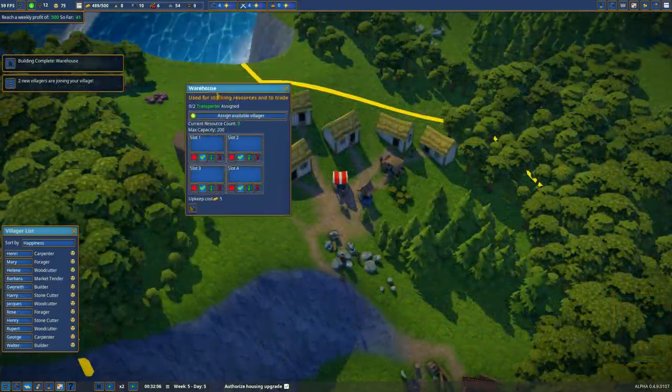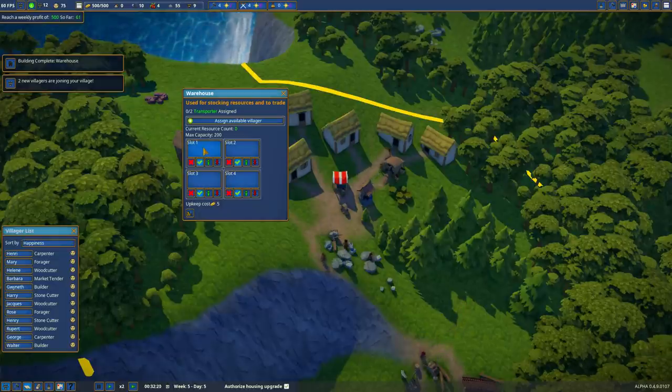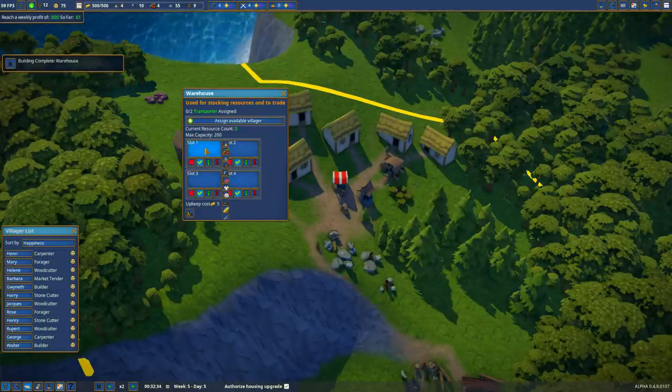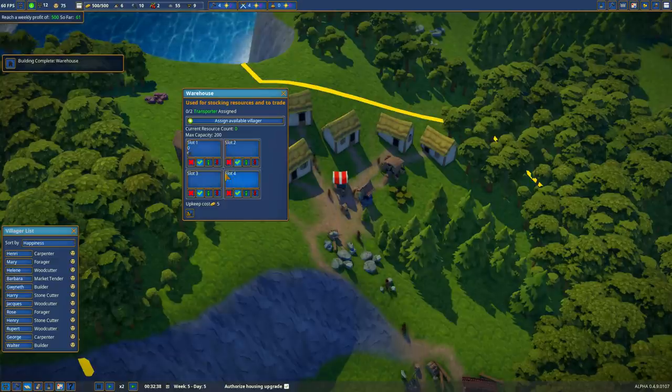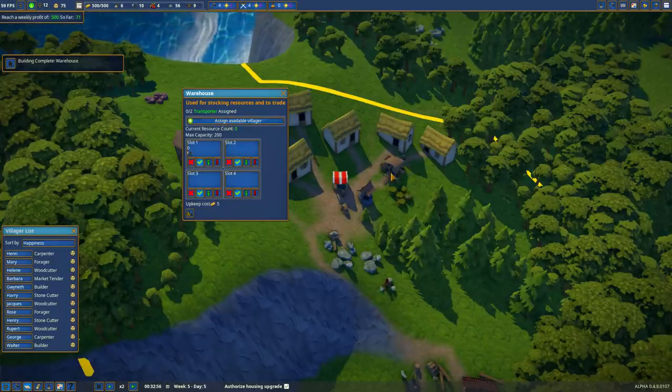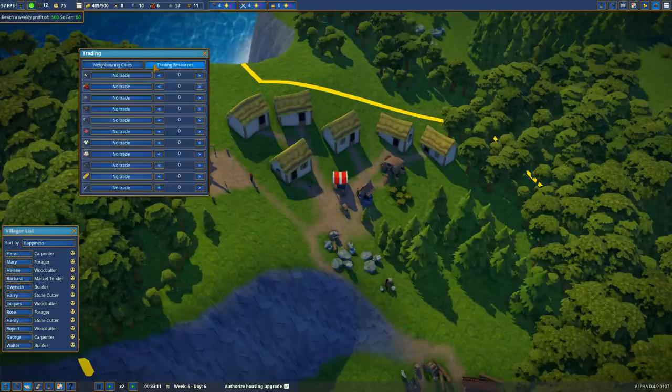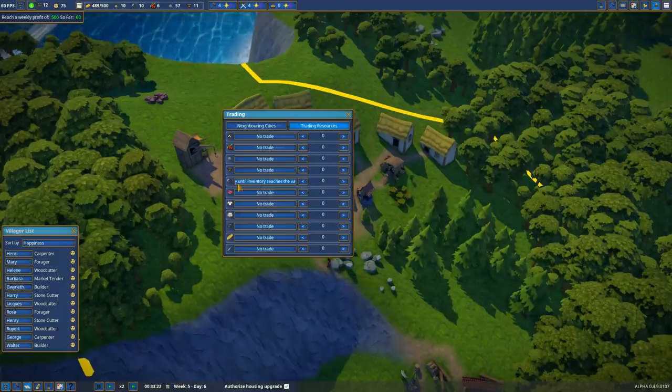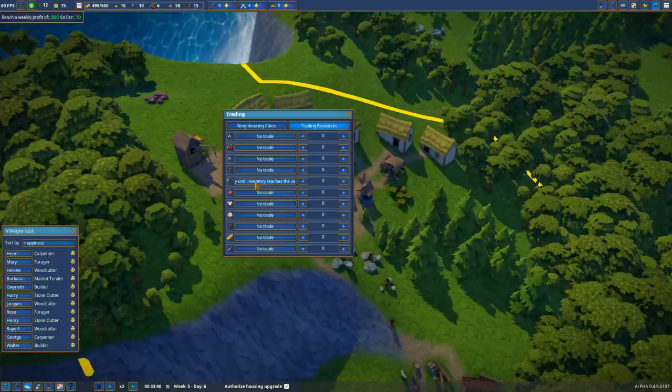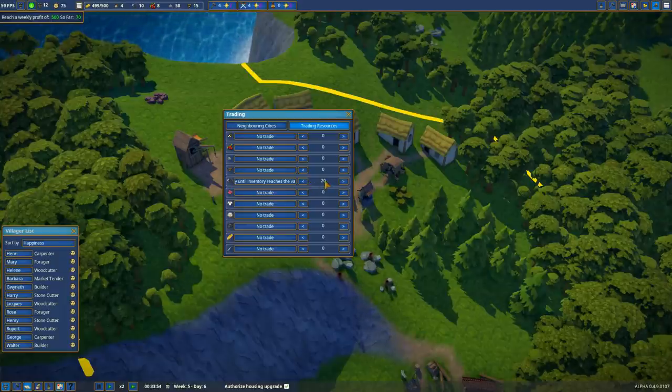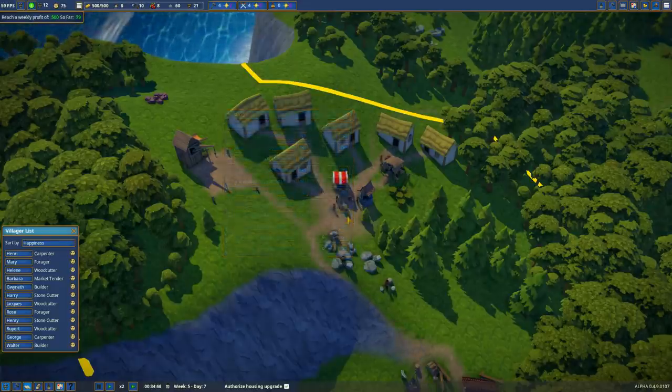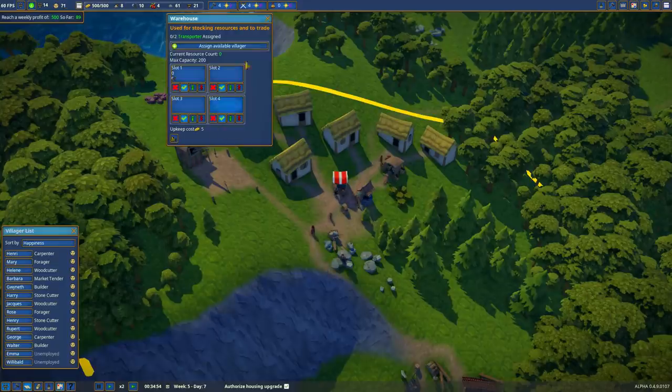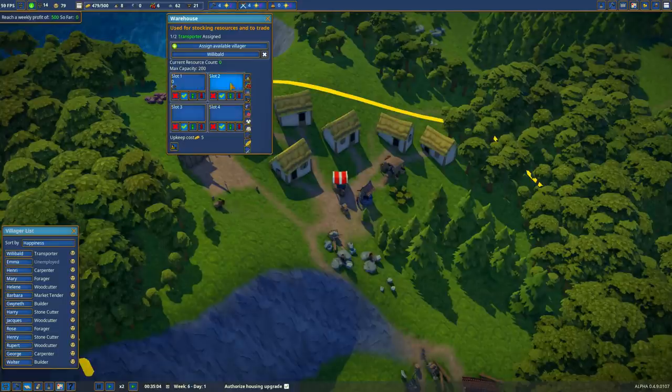So now that the warehouse is complete, I'm going to need a villager to collect goods at the warehouse. But it's not critical for what I want to do with trading. So I want to buy tools because we don't produce tools yet, but we have to have tools to build. So slot one, I'm going to set for tools. And I don't need to assign a villager yet because what the transporters do is that they take items from your producers and bring them to the warehouse. What I do need to do, however, is bring up the trade window again, go over to trading resources. I'm going to find tools. There's no trade. There's buy until inventory reaches value and sell all above the value. For tools, I want to buy. And then I can hold down on this to move by five. I'm going to buy 20 tools to keep my tool count at 20 at all times. There they are unemployed. We get Emma and Wildebald. And Wildebald is our transporter.